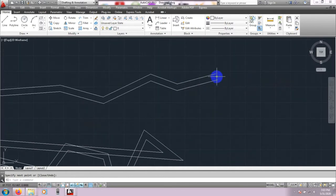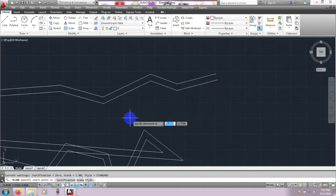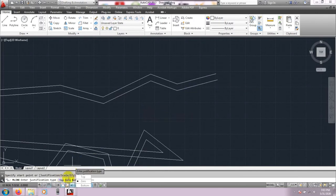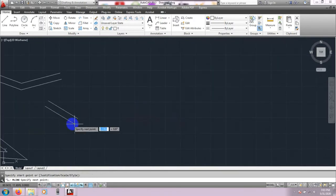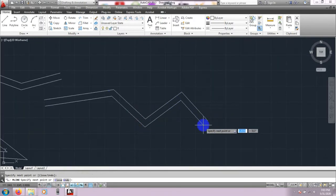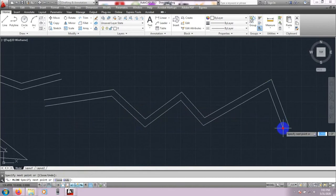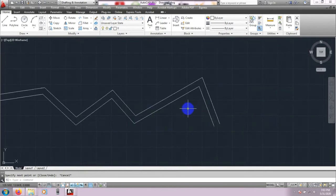Again, type ML, then click Justify, then select Bottom. If we draw the line, you are seeing that the lines are drawing with respect to the bottom line. So the three justify options — Top, Zero, and Bottom — are done.